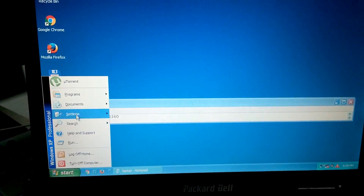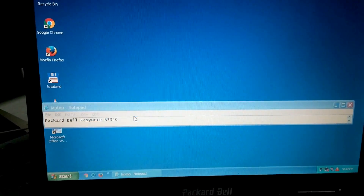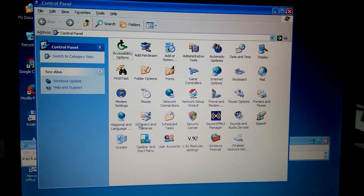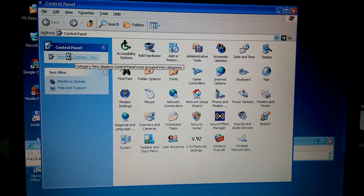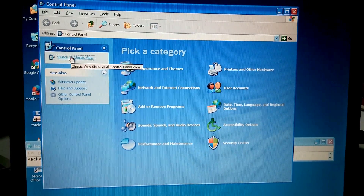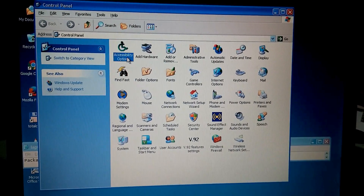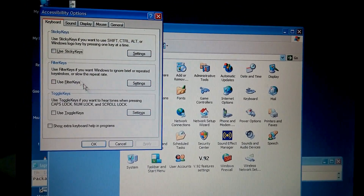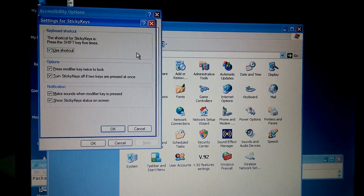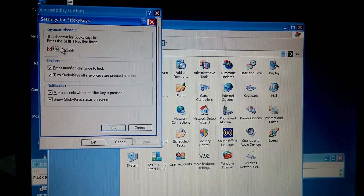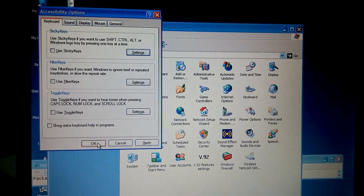Go to Start menu, go to Settings and Control Panel. In this view you can switch from category view to classic view. In the classic view, go to Accessibility Options — the first one. Here you have the sticky keys; go to Settings and uncheck 'Use shortcut.' Click OK and OK.